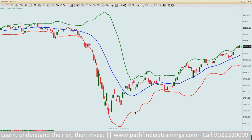Whenever you see the stocks on the upper band, the stocks have become expensive. And whenever you see them on the lower band, they have become cheap. The price has a habit of moving from the lower part of the Bollinger towards the upper part of the Bollinger and then coming back.